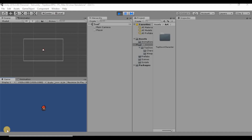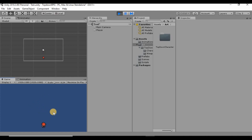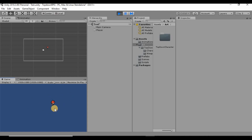Welcome back. Over the last two videos we gave our player some animations — an idle animation and a walk animation. We also made it so that when walking in a certain direction and then stopping, the player still faces that direction in the idle animation.